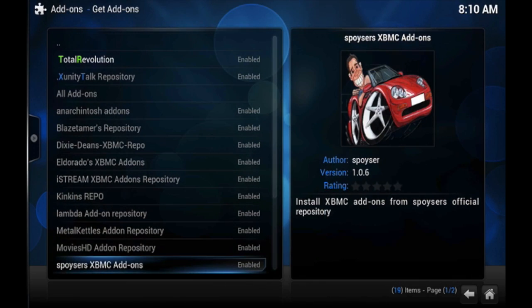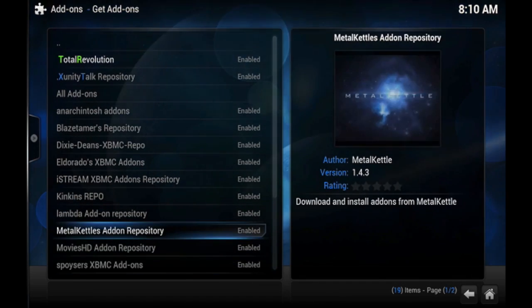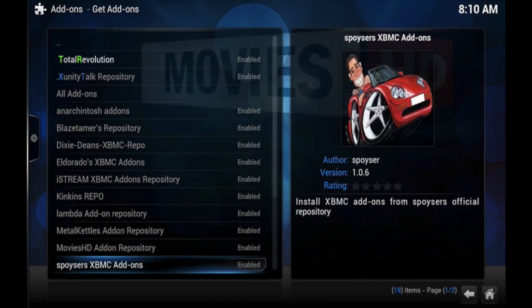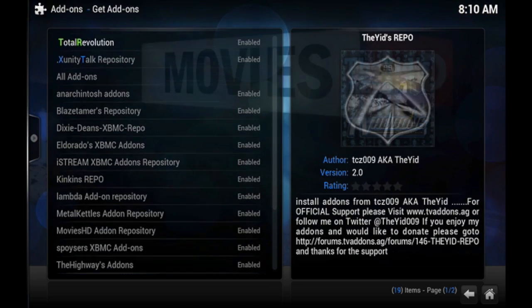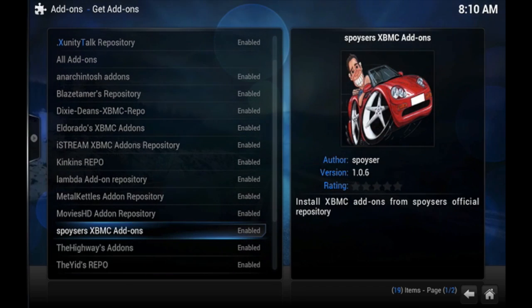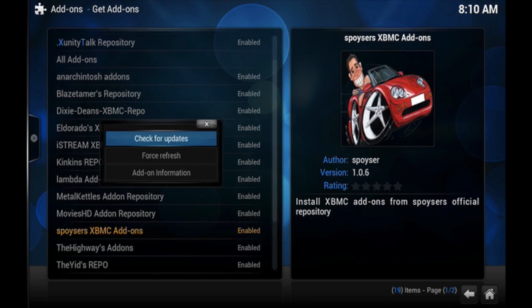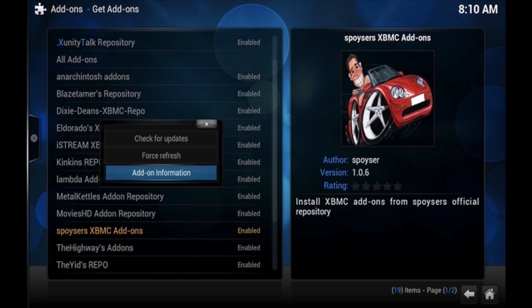Now if you want to delete this repository, you would just have to click the letter C again and then bring up the context menu and make sure you choose add-on information again.